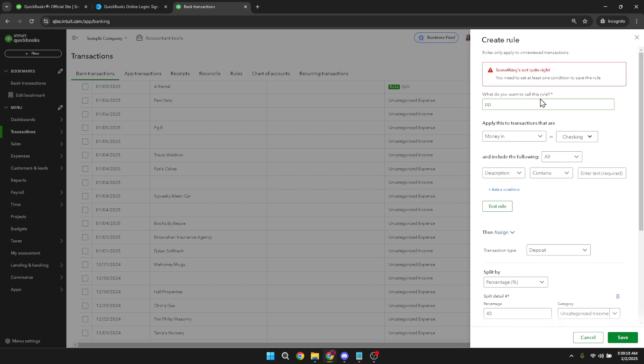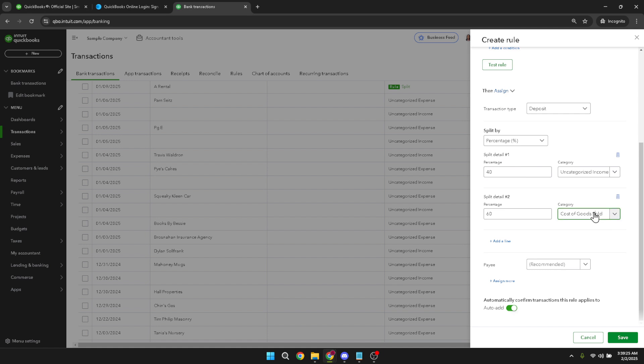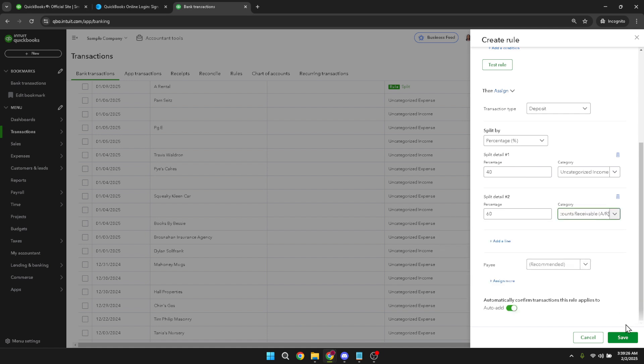This feature not only keeps your records clean, but also provides a clearer picture of your spending patterns. And there you have it, you've successfully split a transaction in QuickBooks Online. Remember, regular transaction reviews and updates can significantly improve your business or personal bookkeeping, giving you more freedom to focus on what truly matters. Thanks for joining me in this tutorial, and happy bookkeeping!